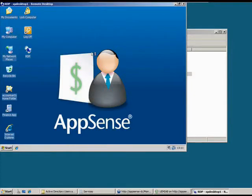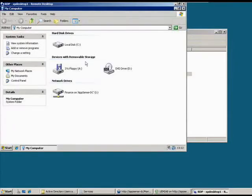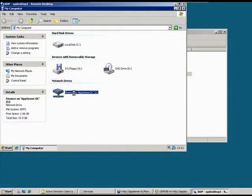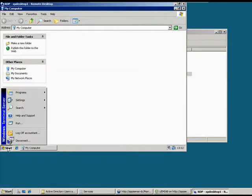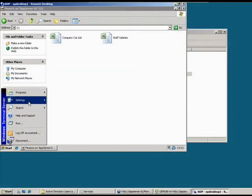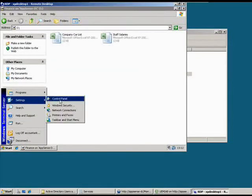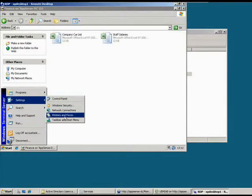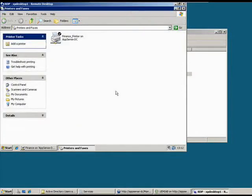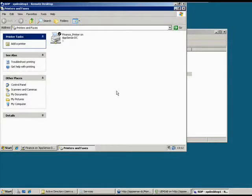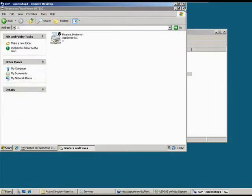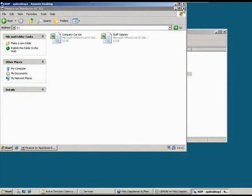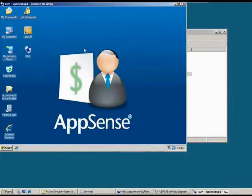If I go into my computer, you'll see that we've got the finance mapped drive. And also if we look in the printers area, this group of users has the finance printer. So this same desktop is customized one way to look and feel like a finance desktop for the finance users, and an engineering desktop for the engineering users.